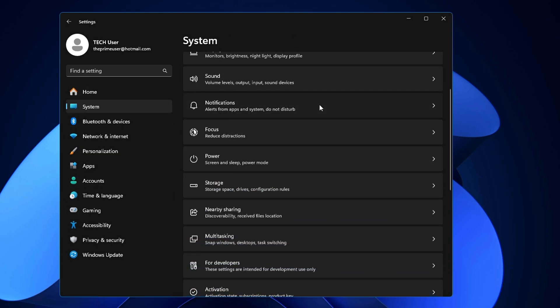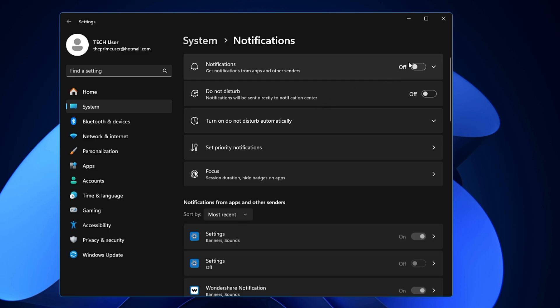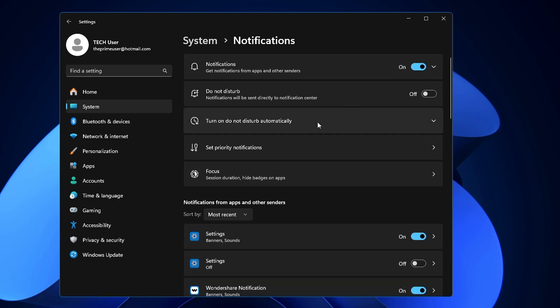Then you have to look for Notifications. Click on it. Make sure this notification has been disabled. Doing so will disable all the annoying notifications coming from any kind of application. Now if you don't want to disable all of them, then you can enable it from here.